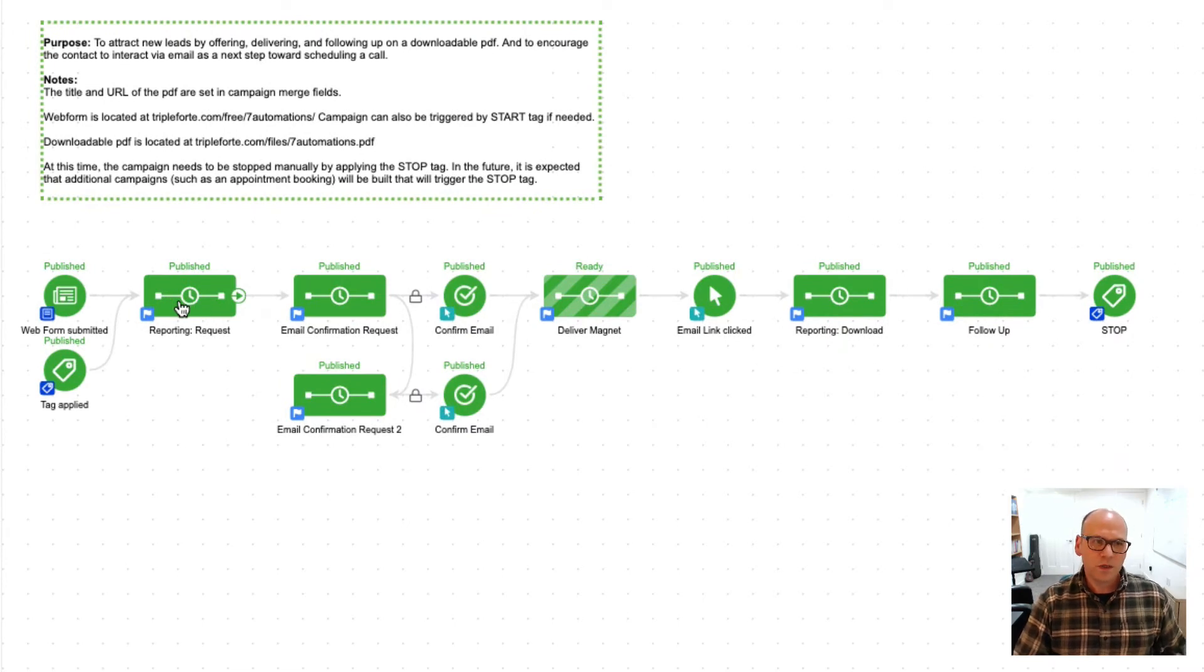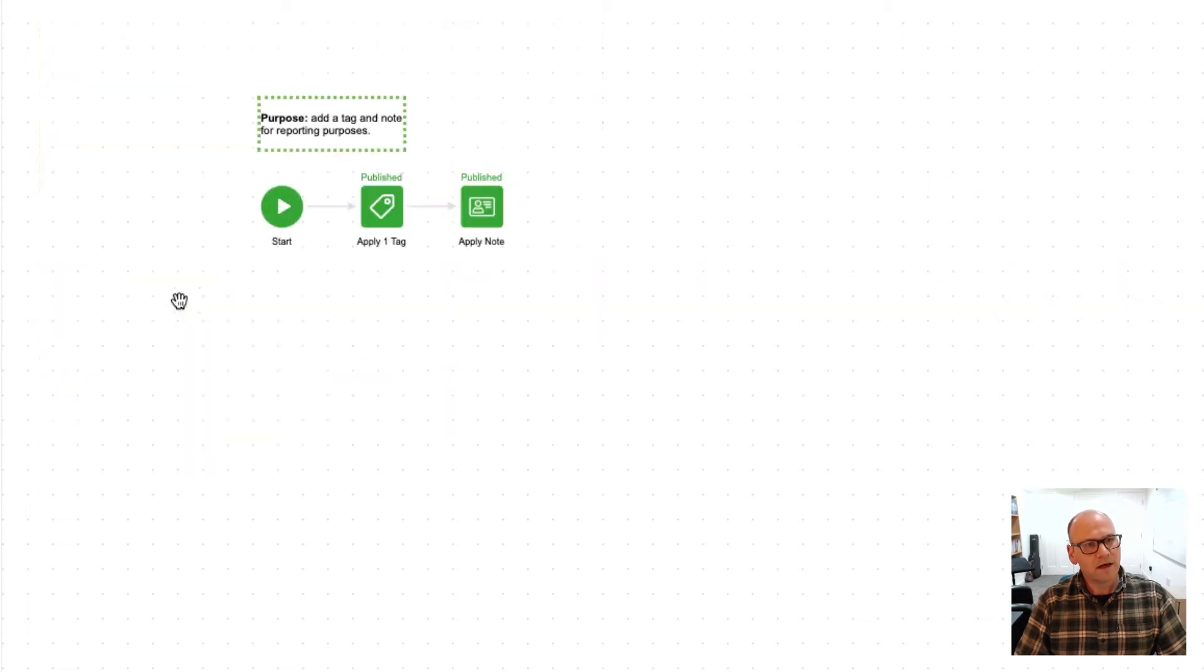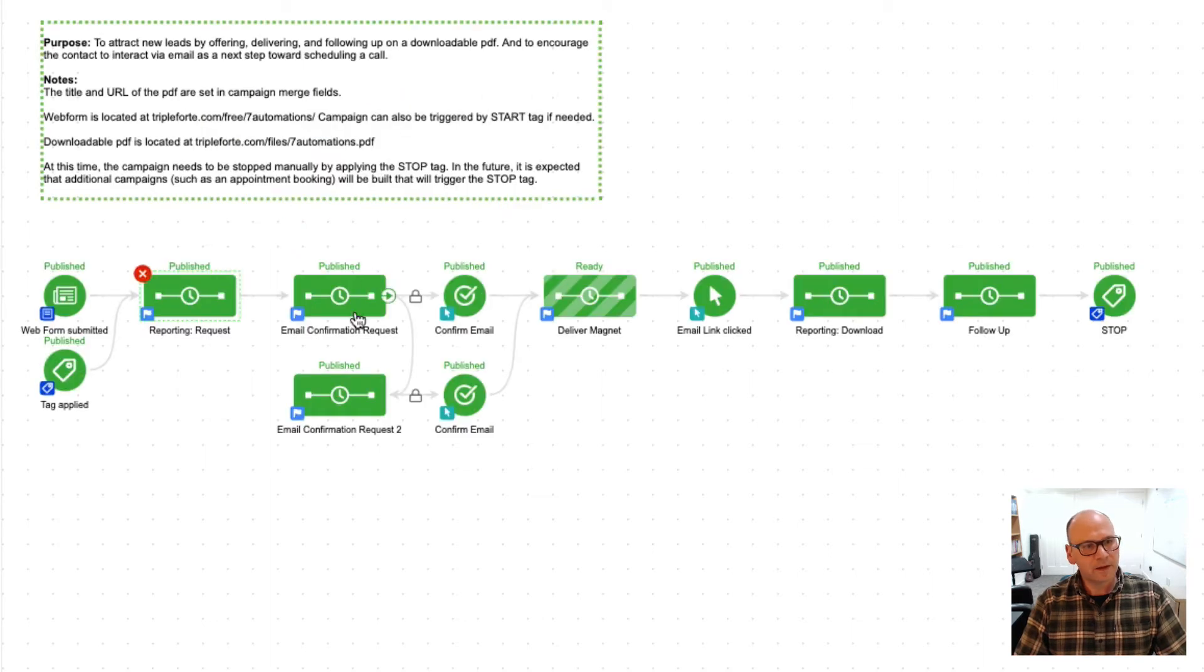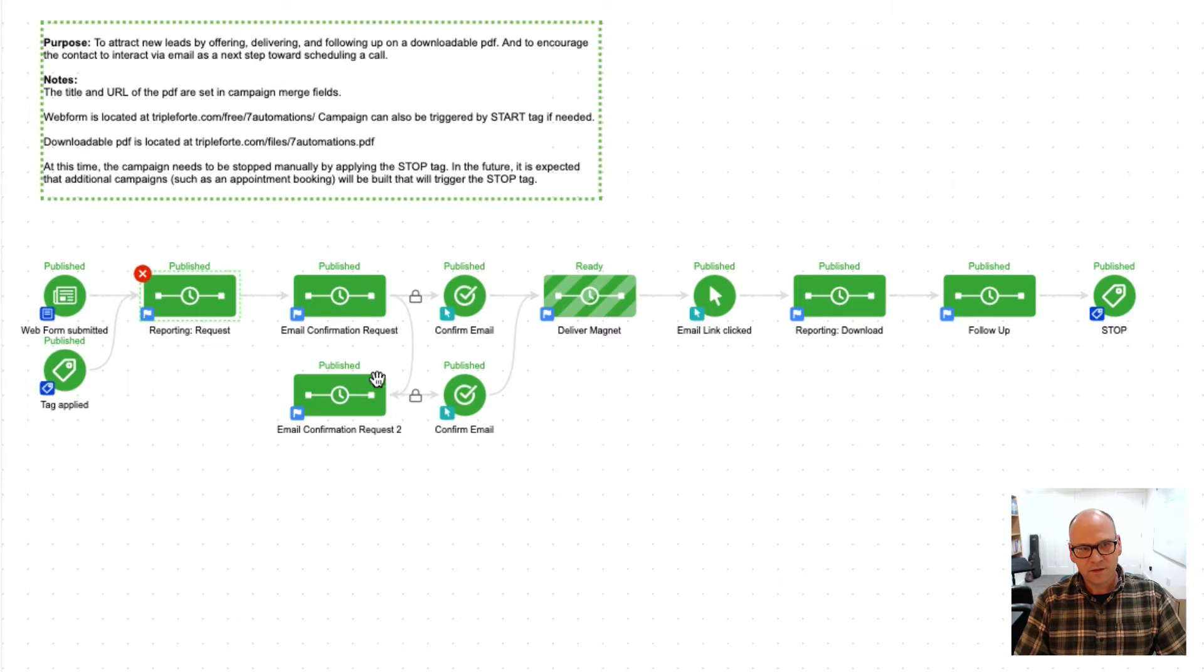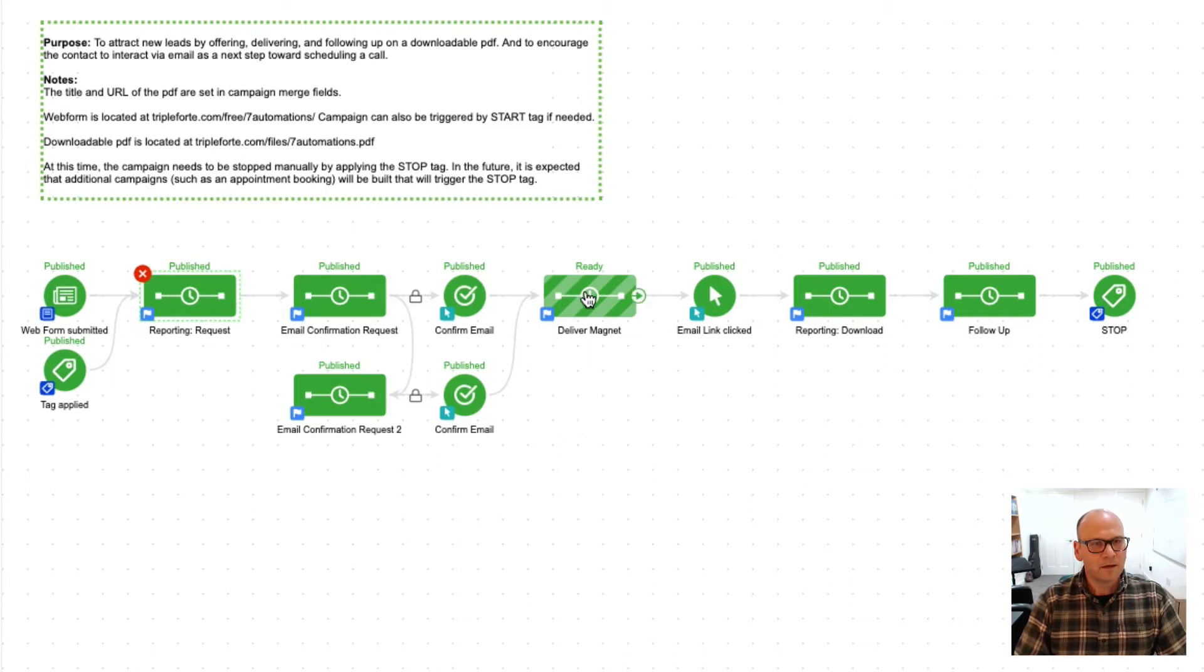The first thing we are going to do in the campaign is tag them as well as apply a note that just lets us know that they requested the lead magnet. From there we're asking for a double opt-in, so we've got an email confirmation request and we give that three days to run. If it doesn't work, we send a second email confirmation request so hopefully we'll get some double opt-ins here to help out with deliverability.